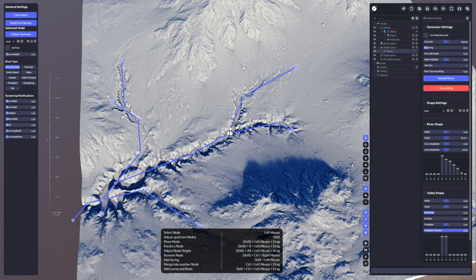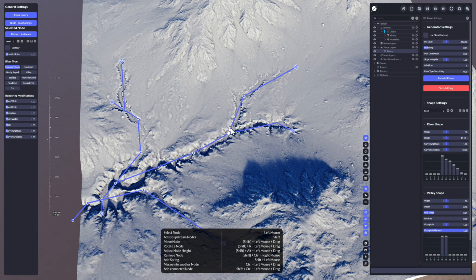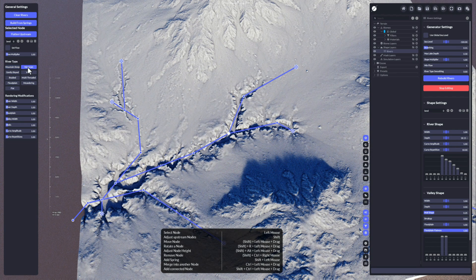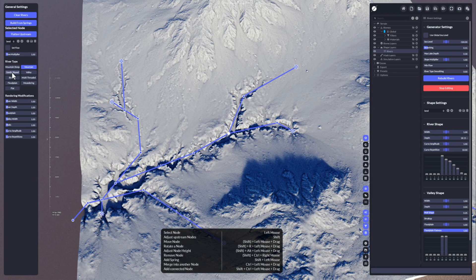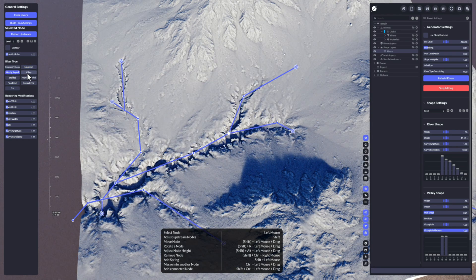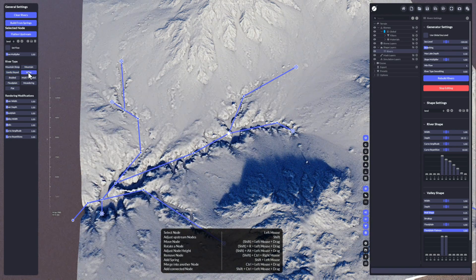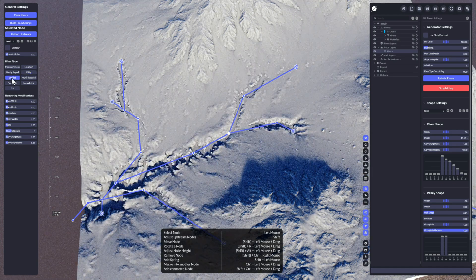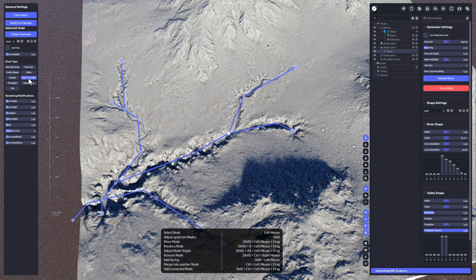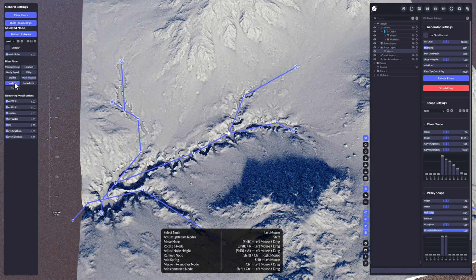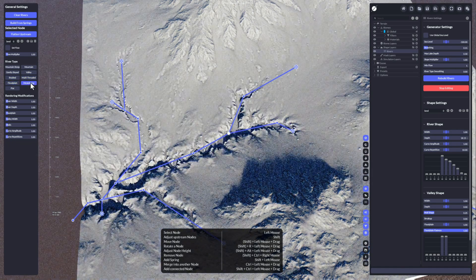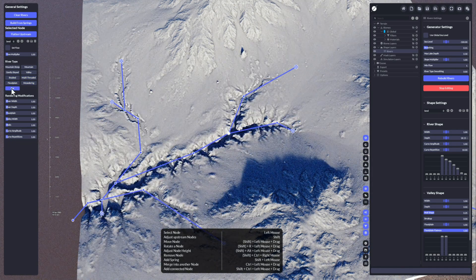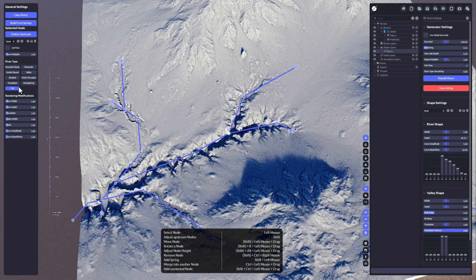It will quickly change the type because the flow of a mountain steep river looks different compared to a mountain river, a gently sloped river, a valley river, braided, multi-threaded, floodplain rendering, and a flat.